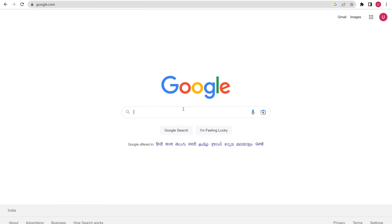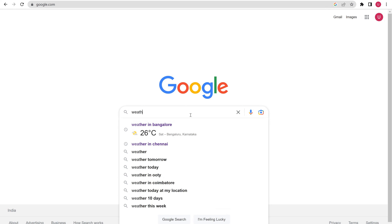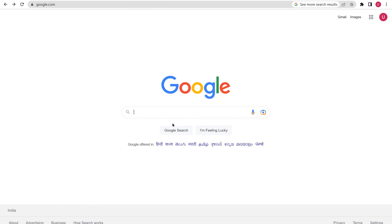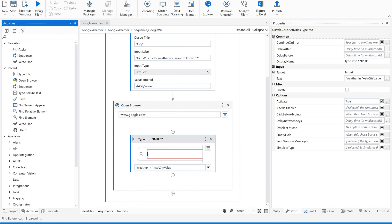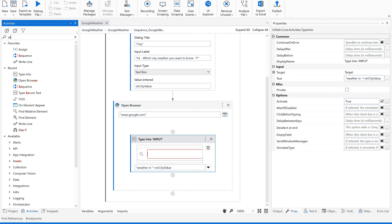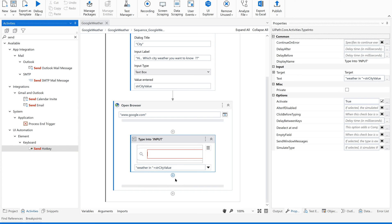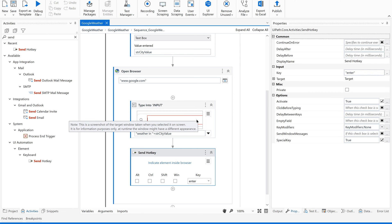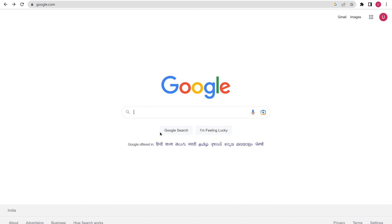After typing, we are supposed to trigger the search. We can use a Click on the Google Search button, or we can pass a shortcut key — pressing Enter will also work. So two ways: click 'Google Search' button or use a Send Hotkey. Let me use the Enter shortcut key using Send Hotkey, and set the key to 'Enter'.